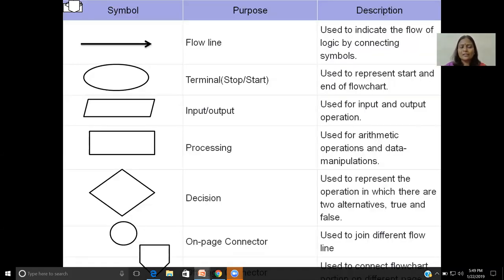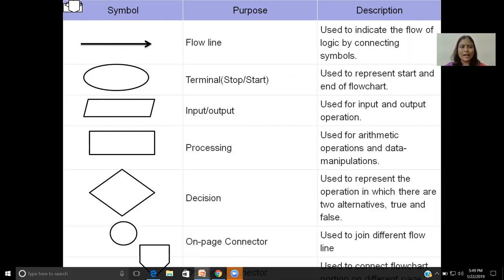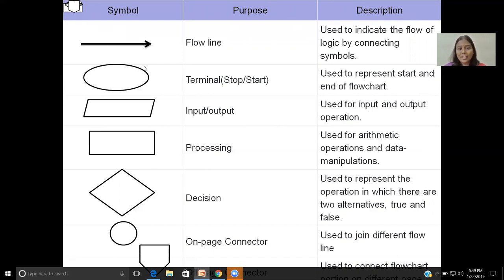These are all the symbols used in a flowchart. Number one, the arrow mark — it is used to depict or indicate the flow line, connecting consecutive steps from the first step to the second step, and so on. We need to make logical connections between all the symbols used in the flowchart. The ellipse symbol is used for termination — start or stop. It is used to represent both the start of the flowchart and the end of the flowchart, or start and end of an algorithm.